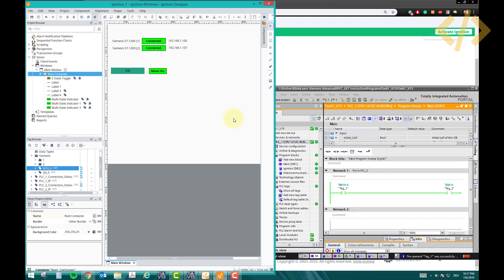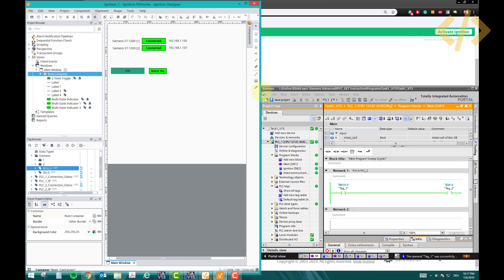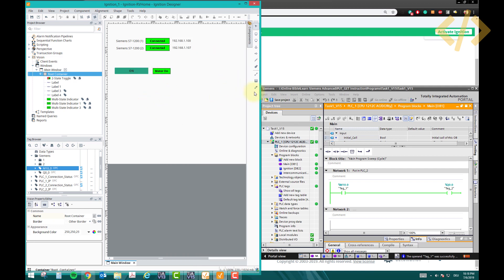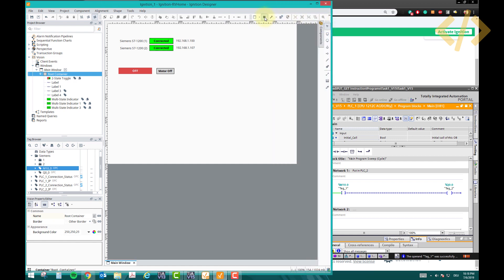Note that to use a regular button tag differently — for a push button rather than a toggle — we use the button component instead. A two-state toggle retains state, but a push button does not. Let me show you how to set up a push button using the button component.